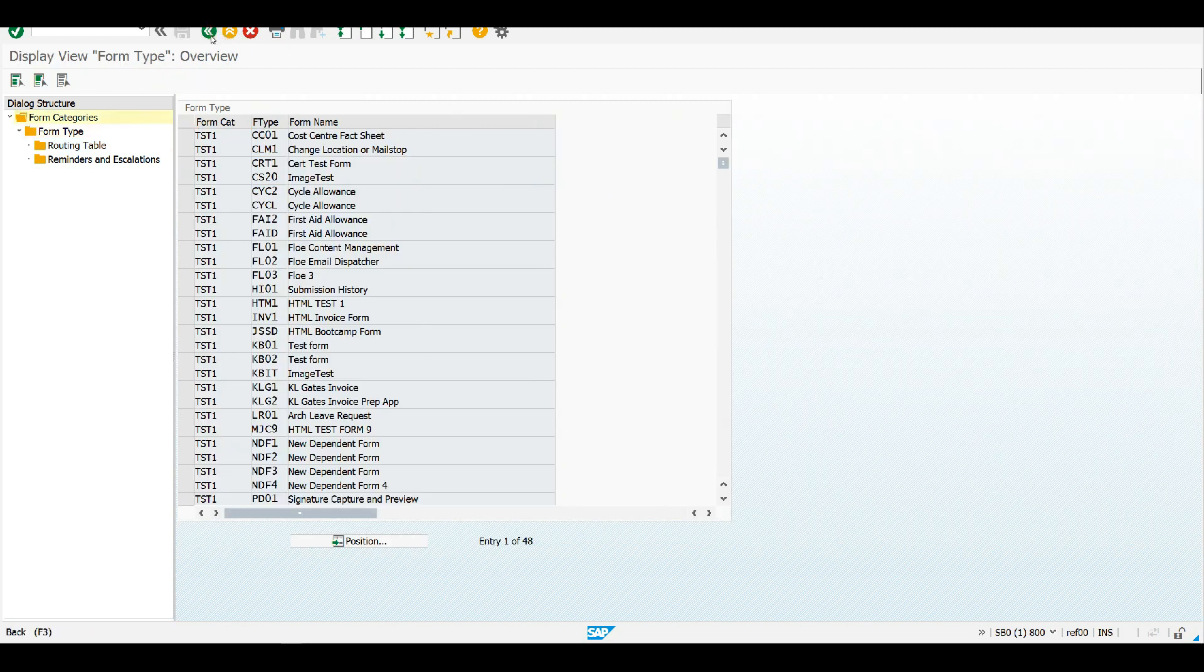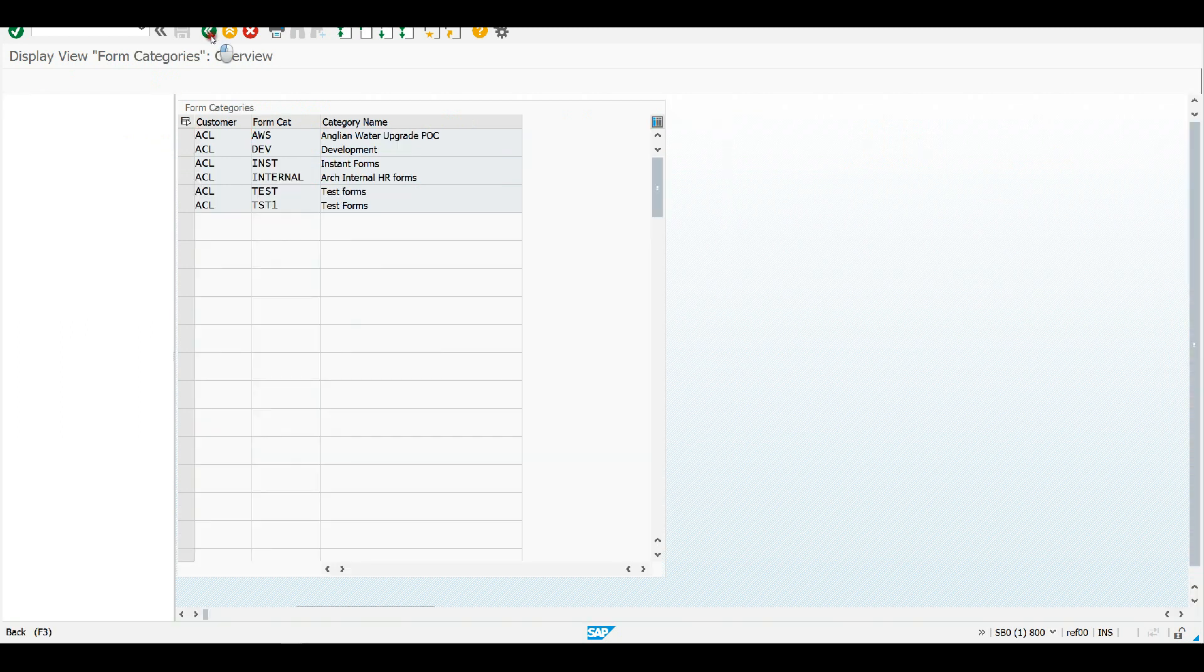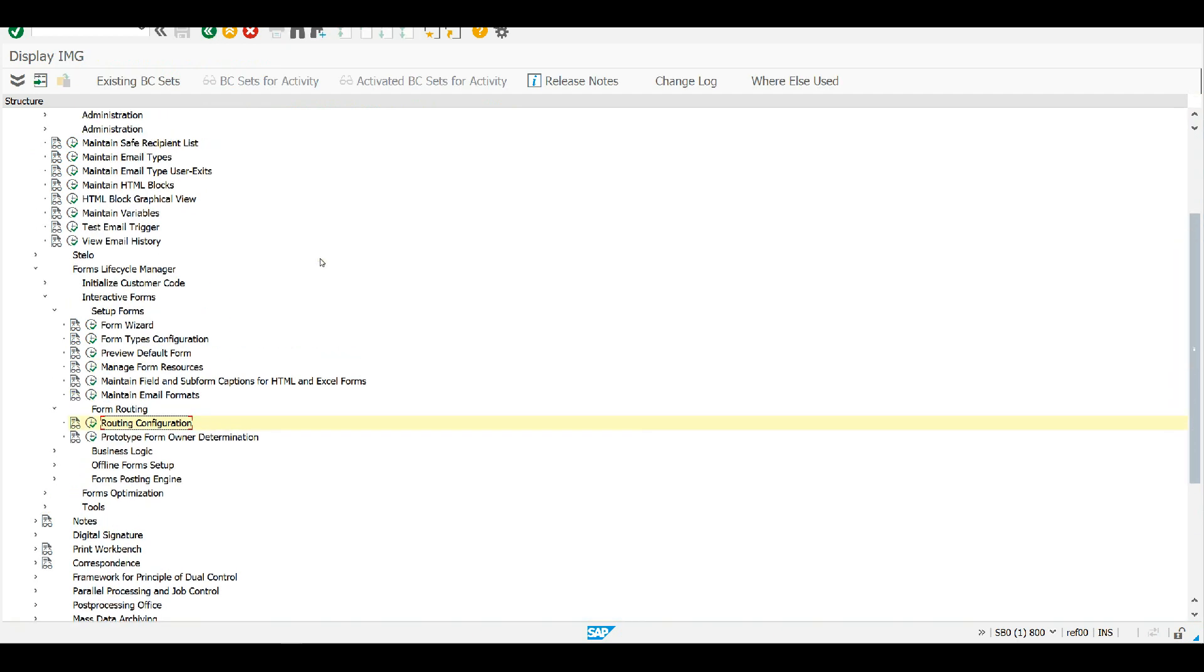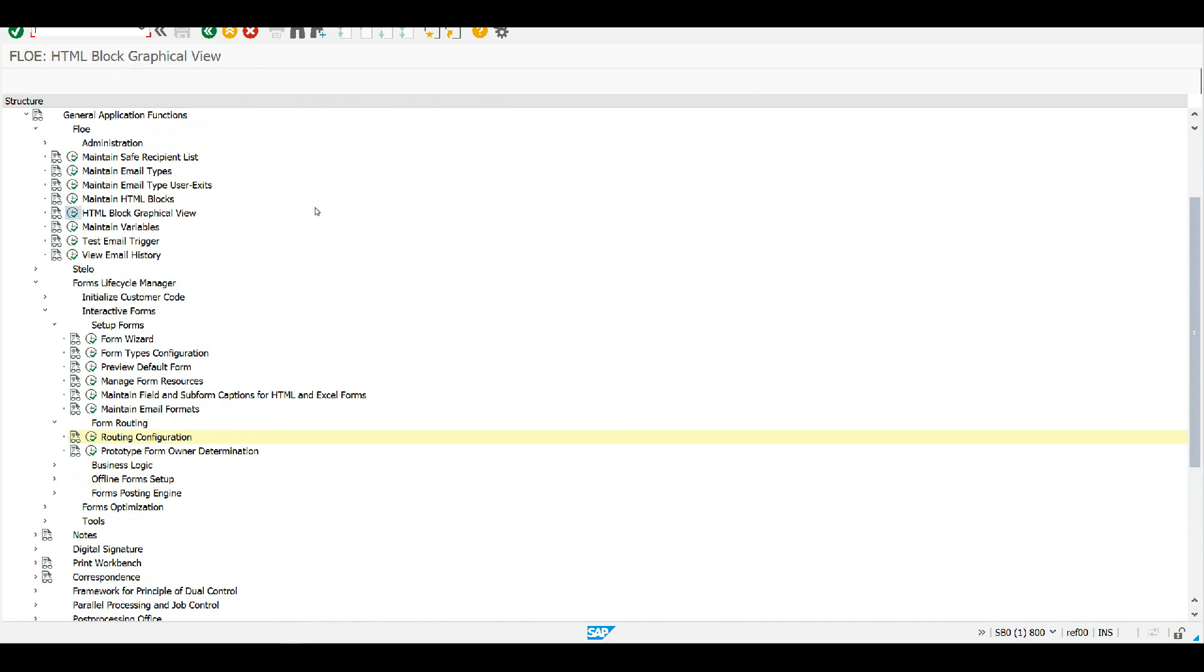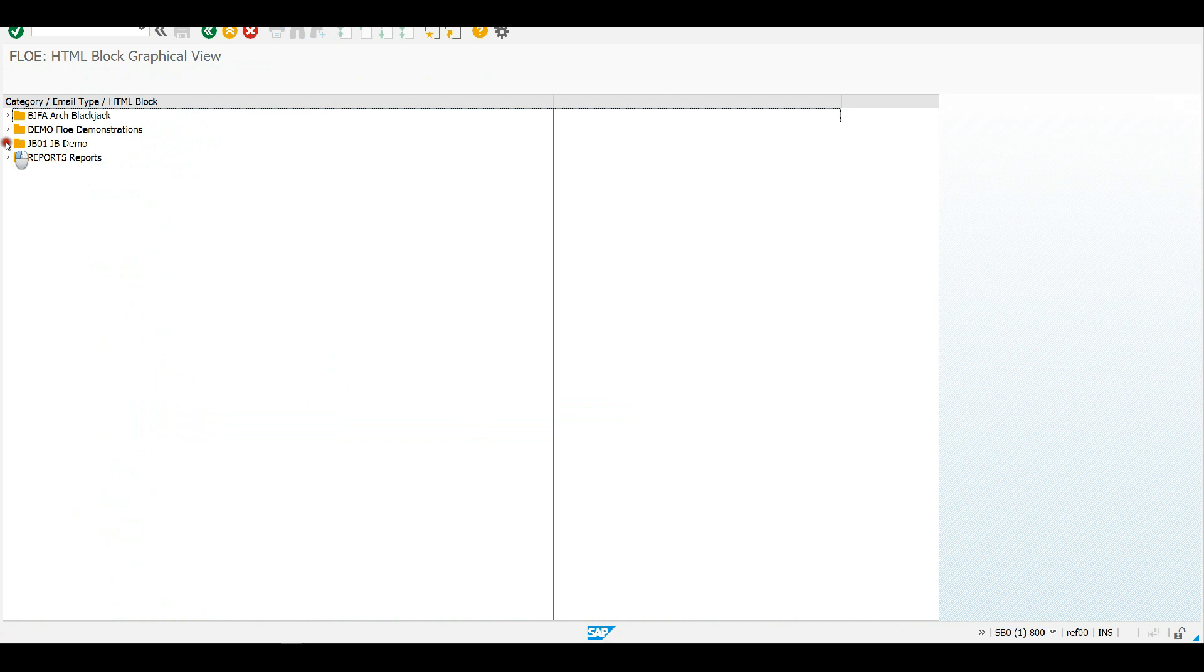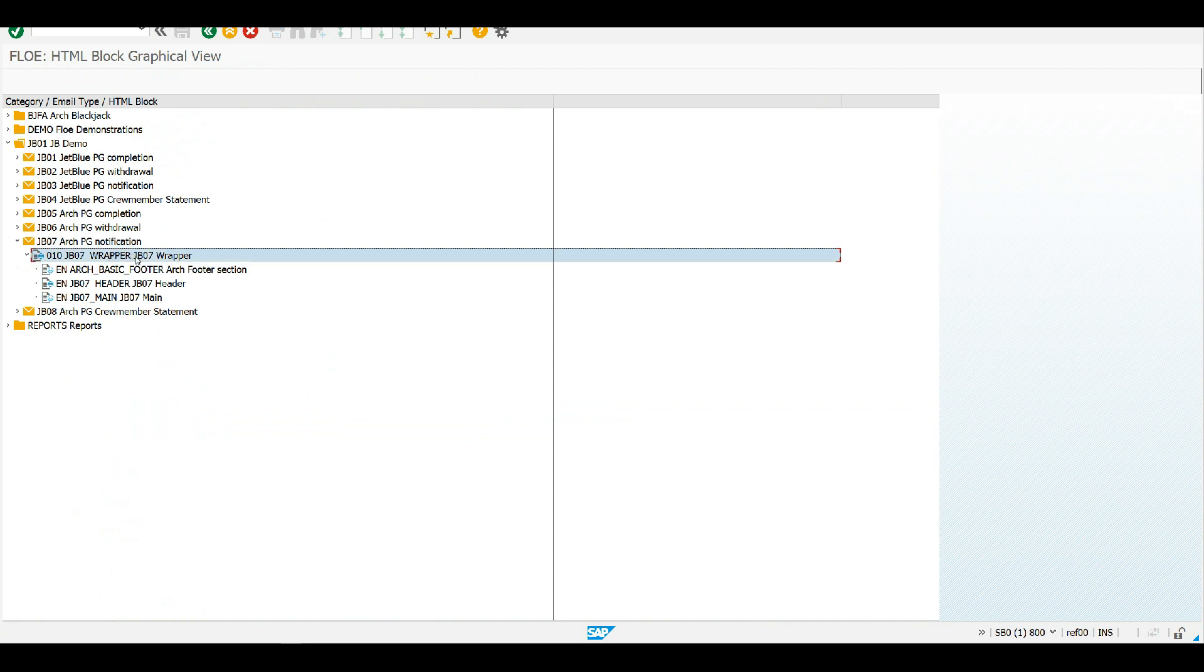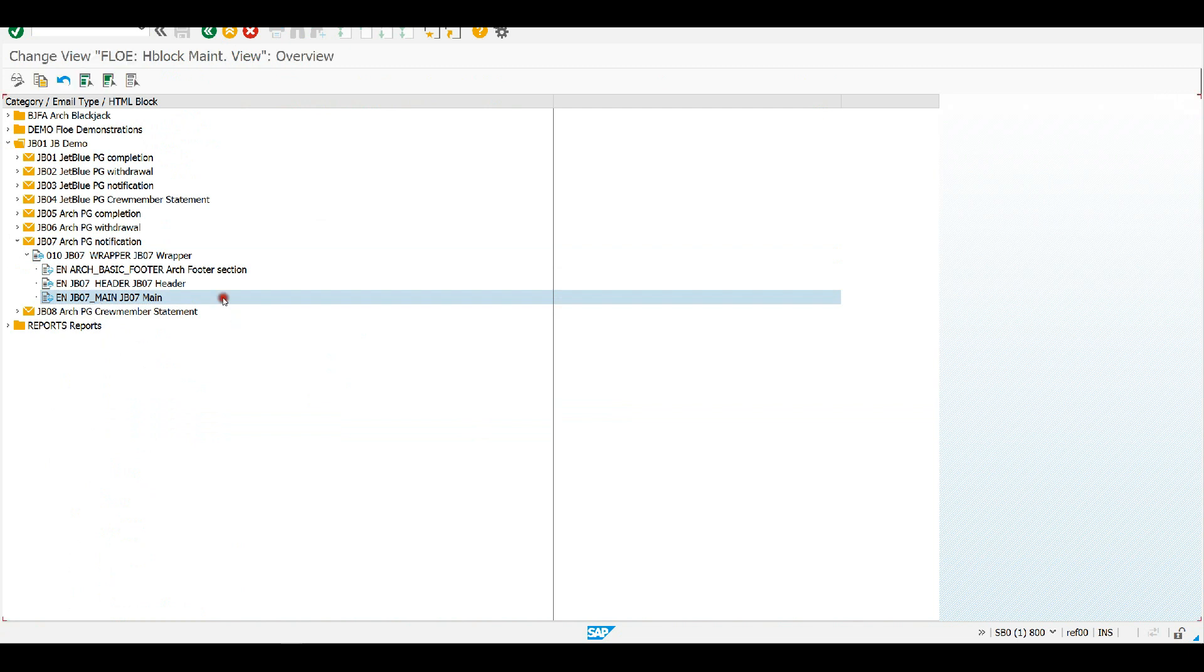So as you might imagine, there's some configuration and some definition of that email type JB07. So let's go and take a look at that and the easiest way to look at this is the HTML block graphical view. So we'll open that up and open up my JB07 email type and I can see that I've got a template wrapper. That's to hold my HTML blocks. I've got a standard header and a footer in there. So I've got a main section. That's probably the thing I'm most interested in.